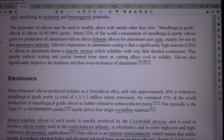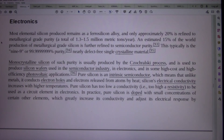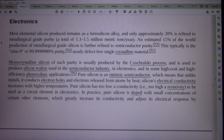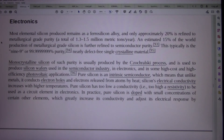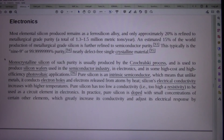Most elemental silicon produced remains as a ferro-silicon alloy, and only approximately 20% is refined to metallurgical grade purity — a total of 1.3–1.5 million metric tons per year. An estimated 15% of the world production of metallurgical grade silicon is further refined to semiconductor purity. This typically is the 9N or 99.9999999% purity, nearly defect-free single crystalline material. Monocrystalline silicon of such purity is usually produced by the Czochralski process, and is used to produce silicon wafers used in the semiconductor industry, in electronics, and in some high-cost and high-efficiency photovoltaic applications. Pure silicon is an intrinsic semiconductor.